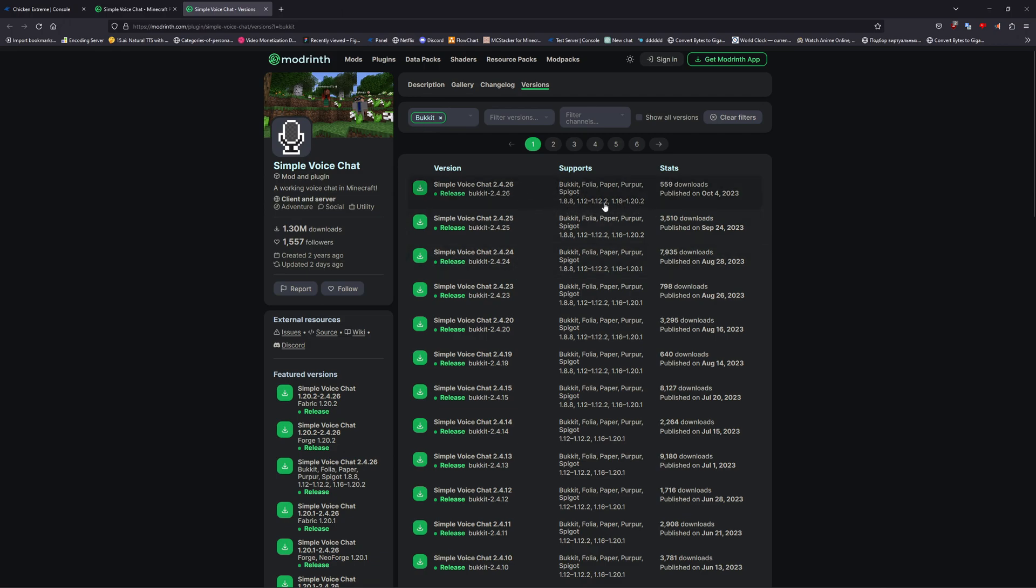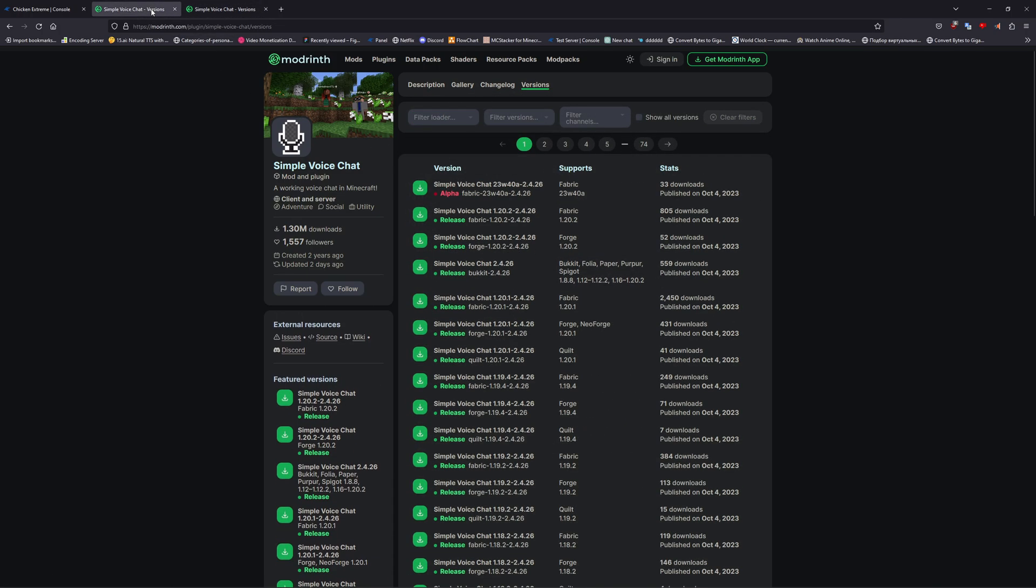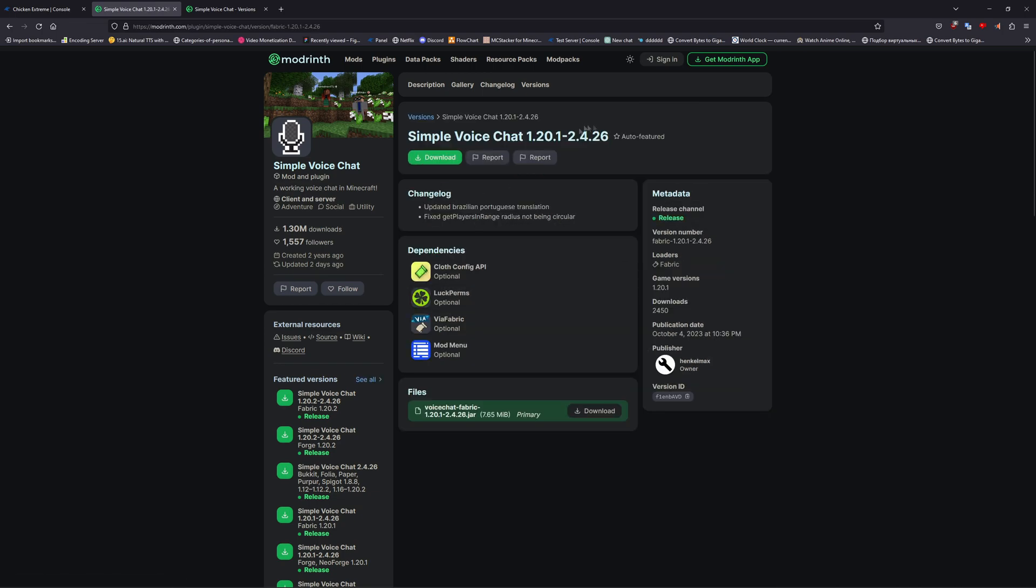When downloading, make sure the versions are the same, and also make sure they support the same Minecraft version as well.